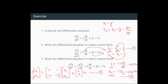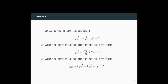Now we have a slightly larger example: d³y/dt³ + 7d²y/dt² + 4dy/dt + 6y = 7u. Here again we define three state variables: x1 = y, x2 = ẋ1 = ẏ, and x3 = ẋ2 = ẍ1 = ÿ.